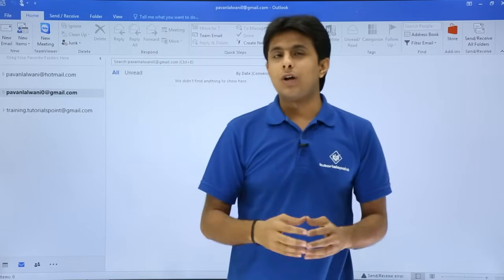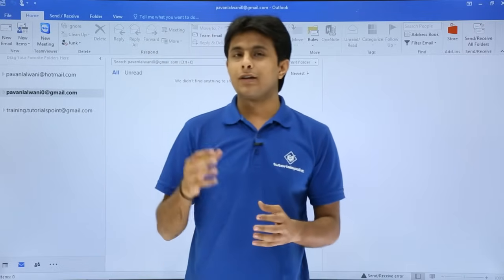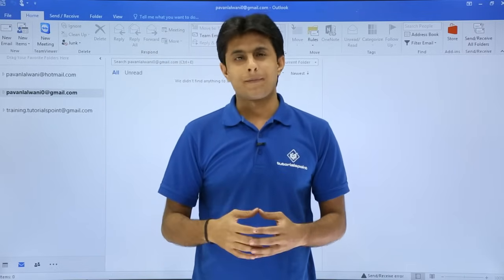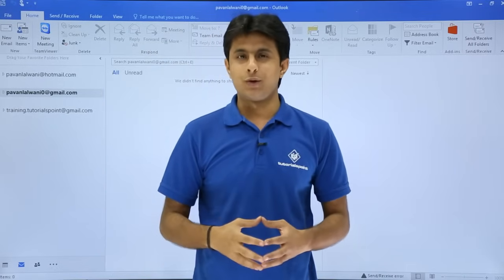So I hope you understood how to configure an email manually. That's all for this video.